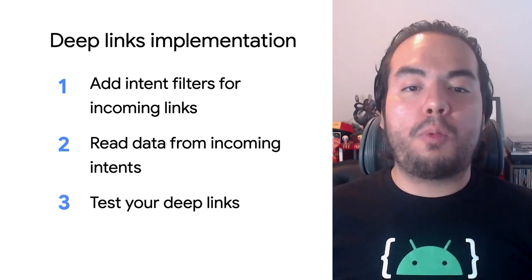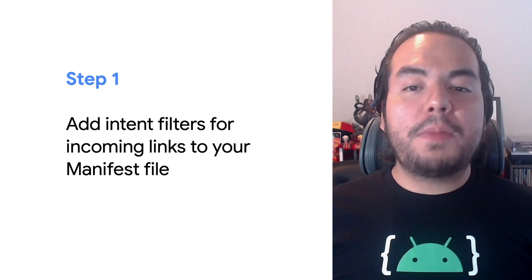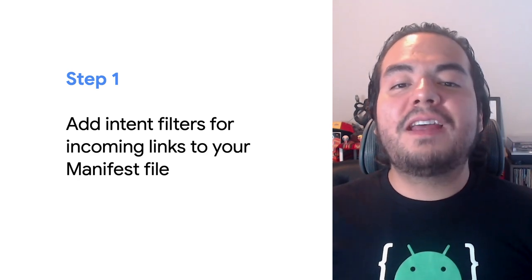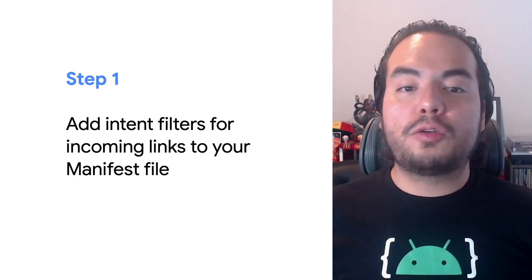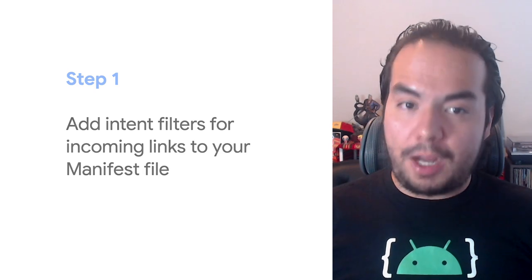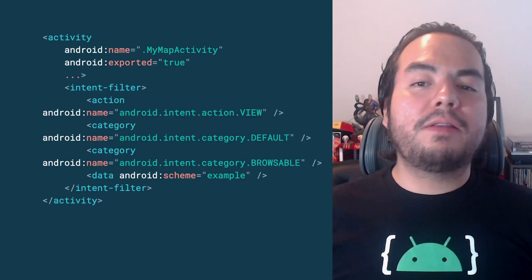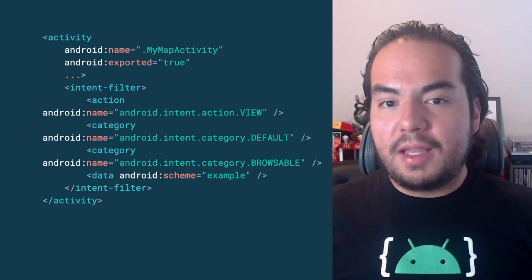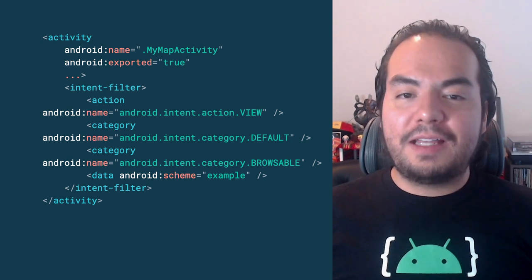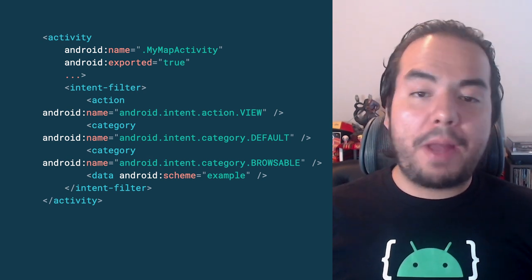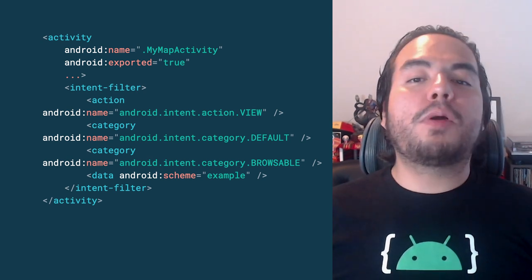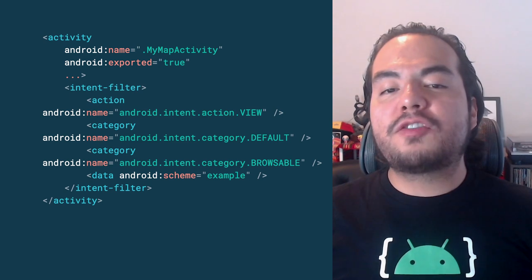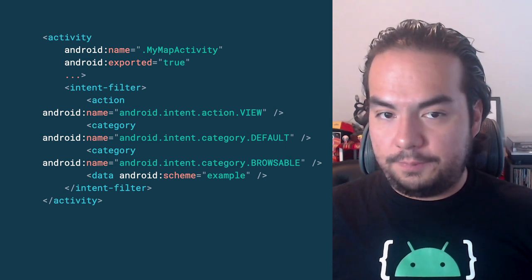Let's explore step 1. For this step, you need to add intent filters to your manifest file to drive users to the right place in your app. As shown in the following code snippet, in this example, we added an intent filter that navigates users to my map activity. Let's explore elements and attribute values of this intent filter.